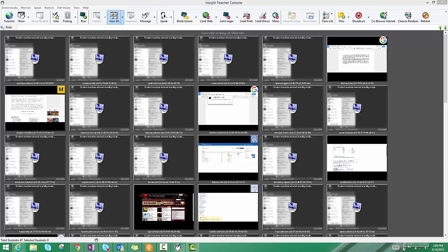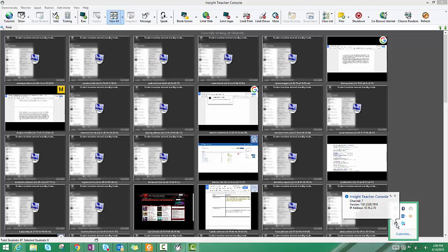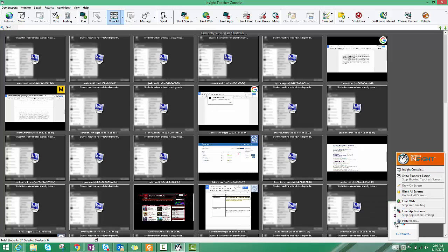This is also the location where you can change channels. Let's say you realize that all of your students are actually on channel 4. If I'm on channel 7, I'm not going to be able to work with those students unless I switch channels.